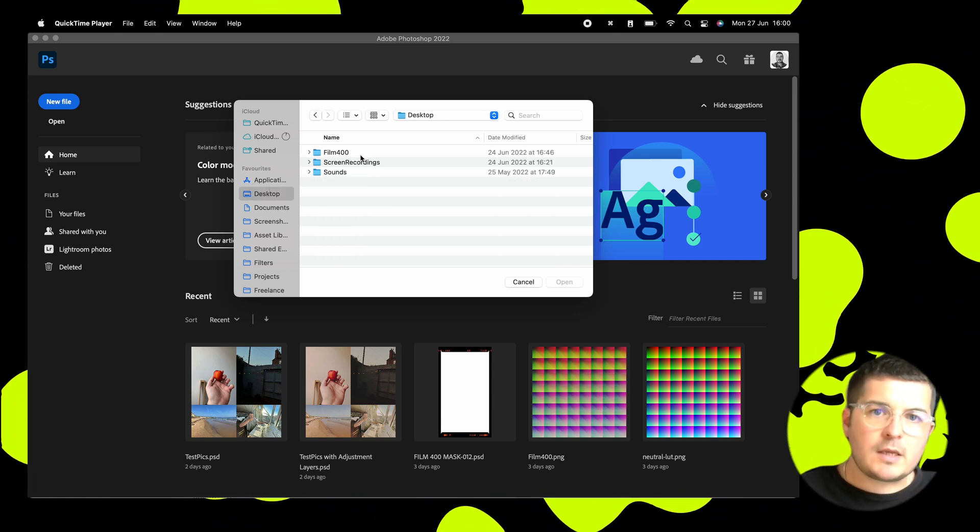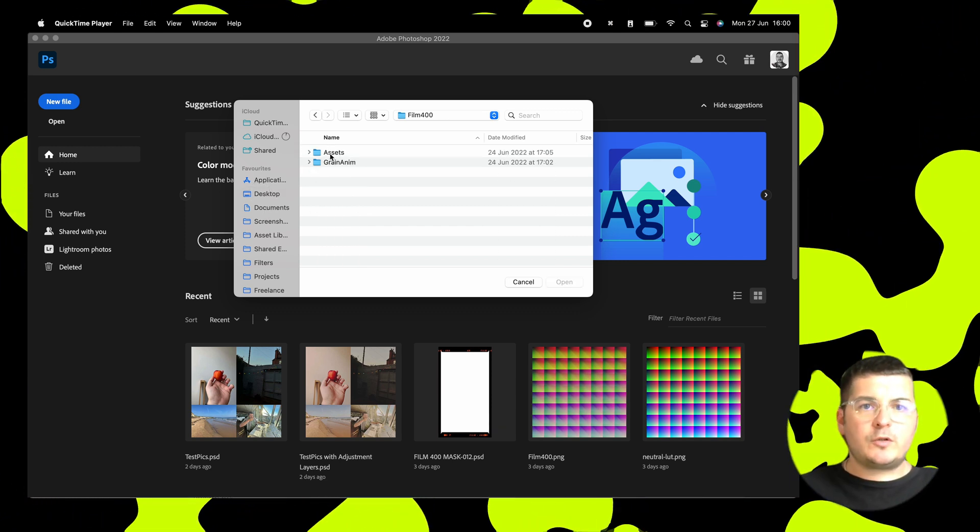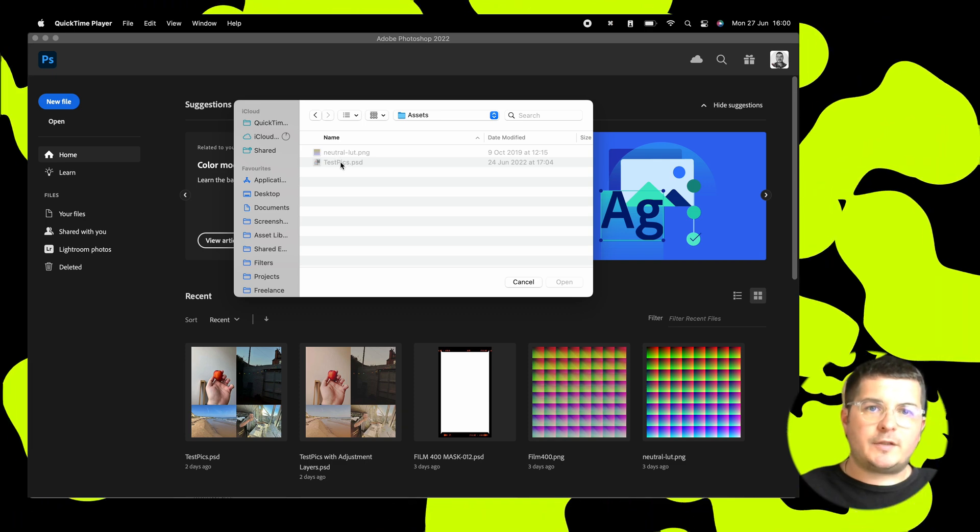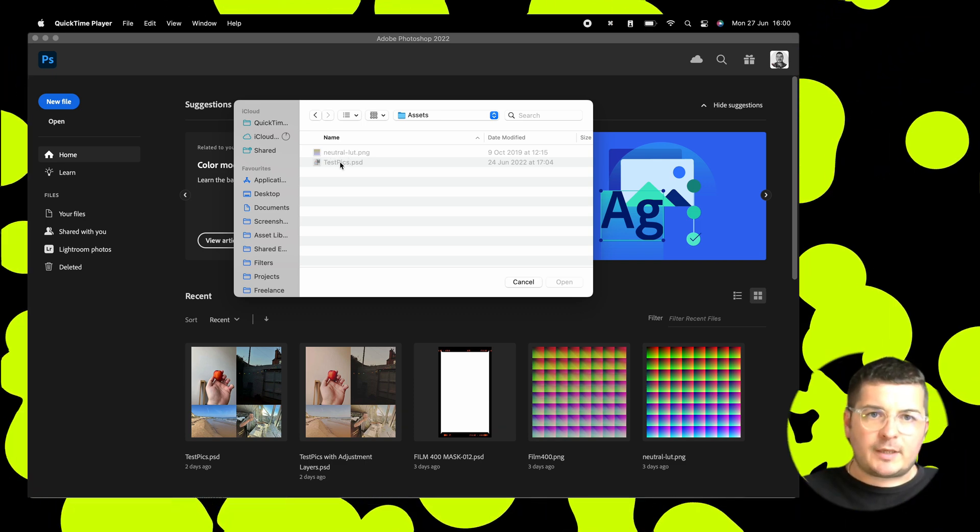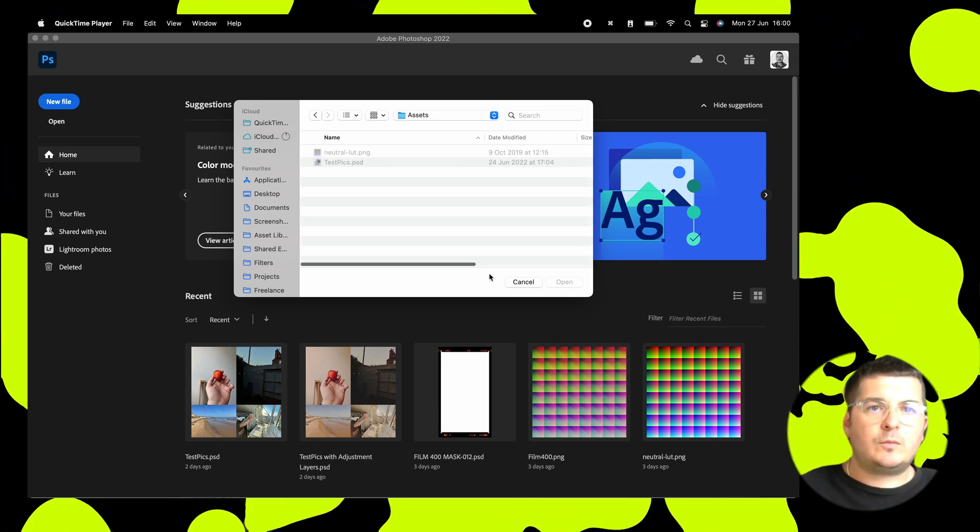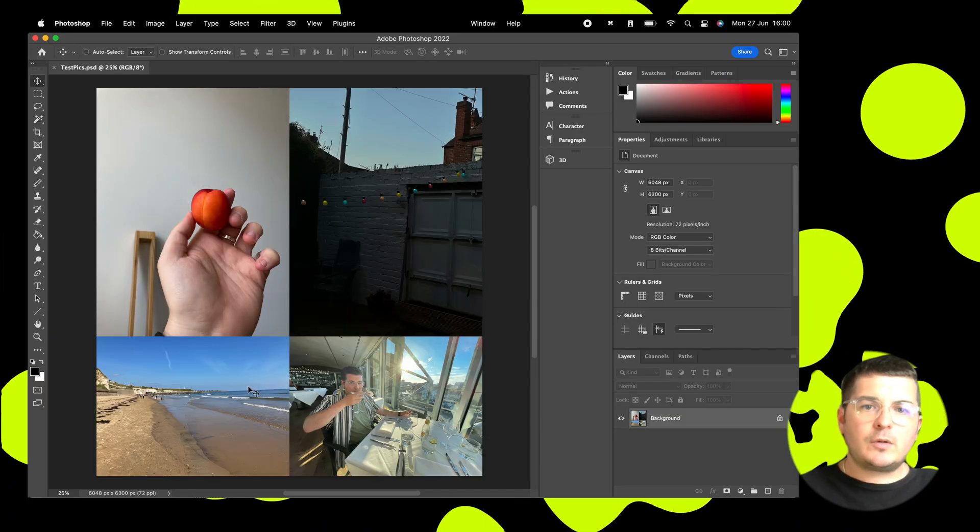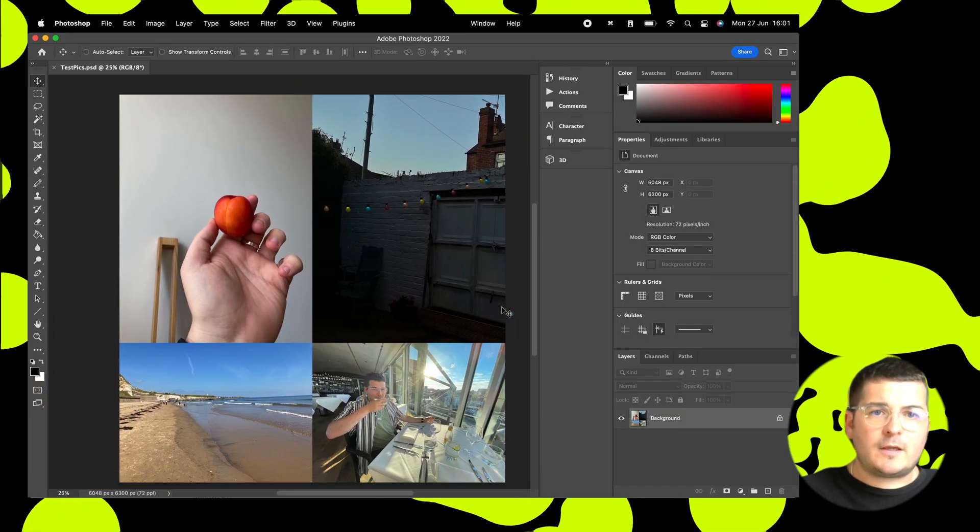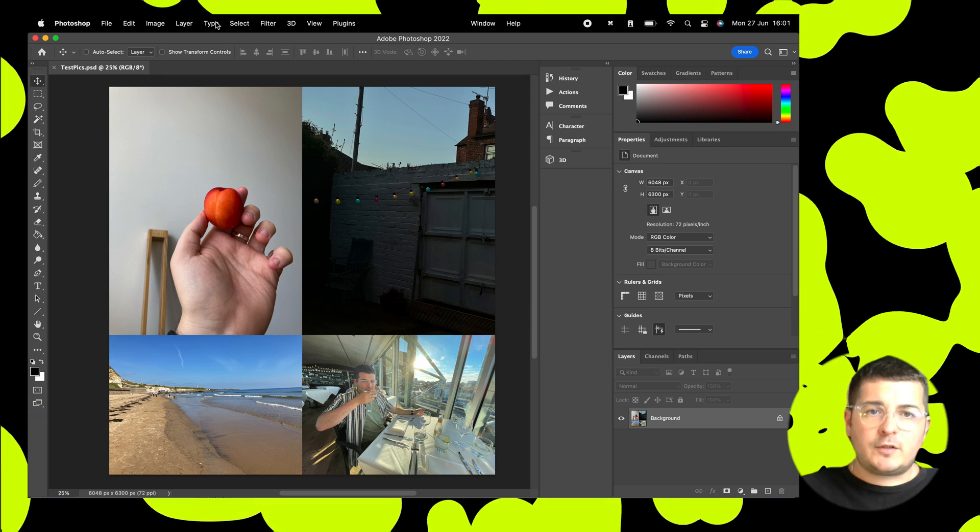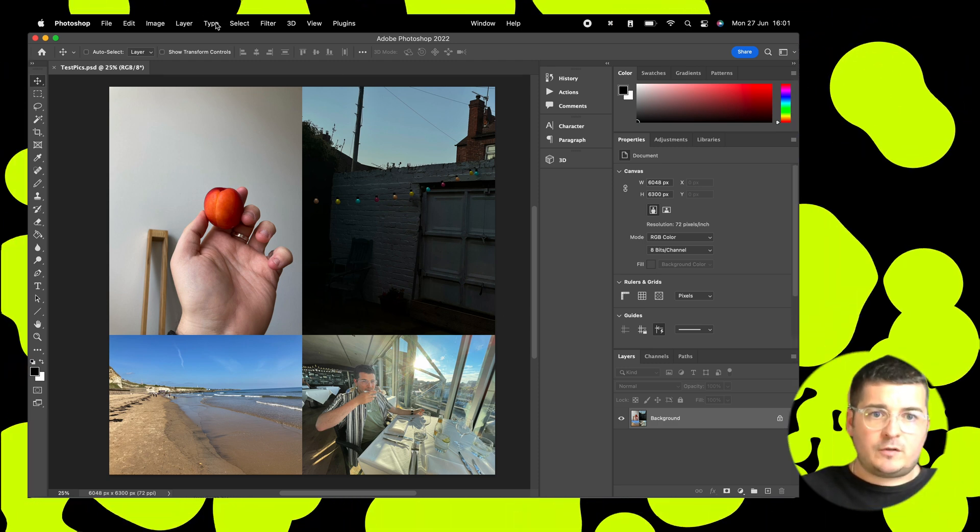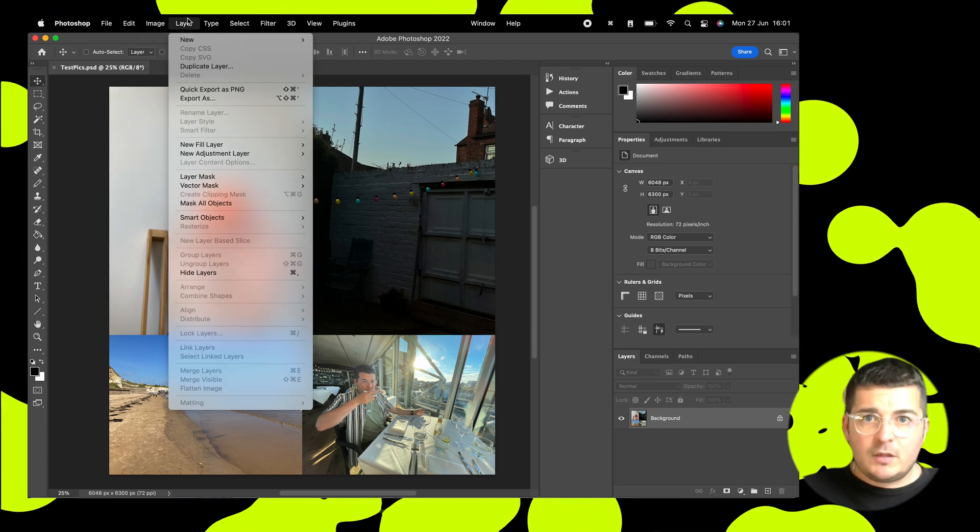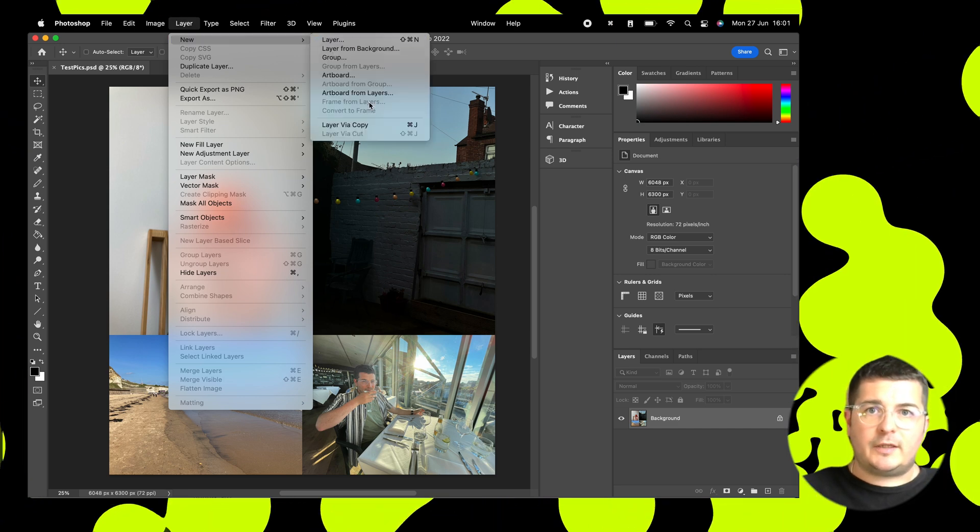Okay, so let's jump in. We're going to go to Film 400 and our Assets folder and we're going to open Test Pics. So what we've got here is various different photos, shots in different types of light. So we can see what our filter looks like in different lights.